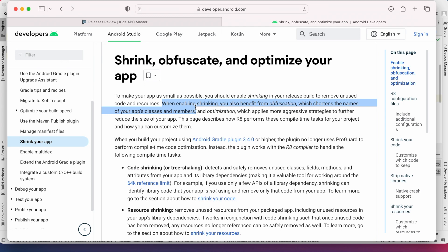Also shrinking will remove unused code and resources, and optimization applies more aggressive strategies to further reduce the size of your app.